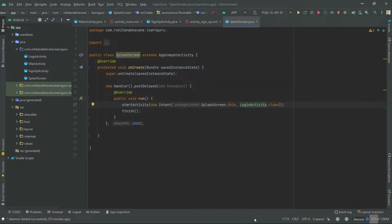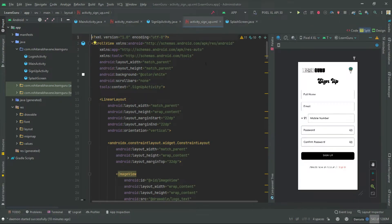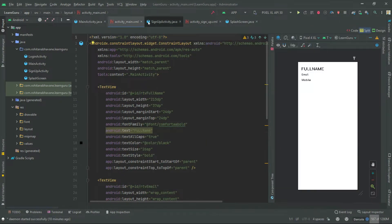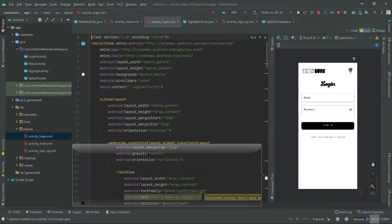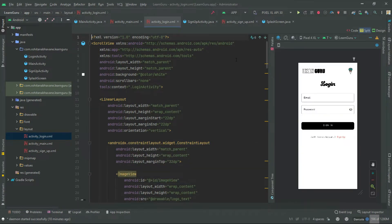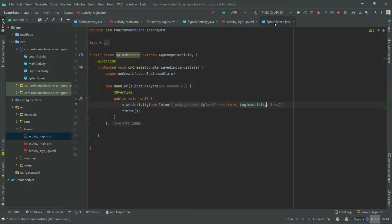I have provided the links of videos in which I have shown how to create login and sign up pages. Open the splash screen class file. In this file we are going to check if the user is already logged in or not.